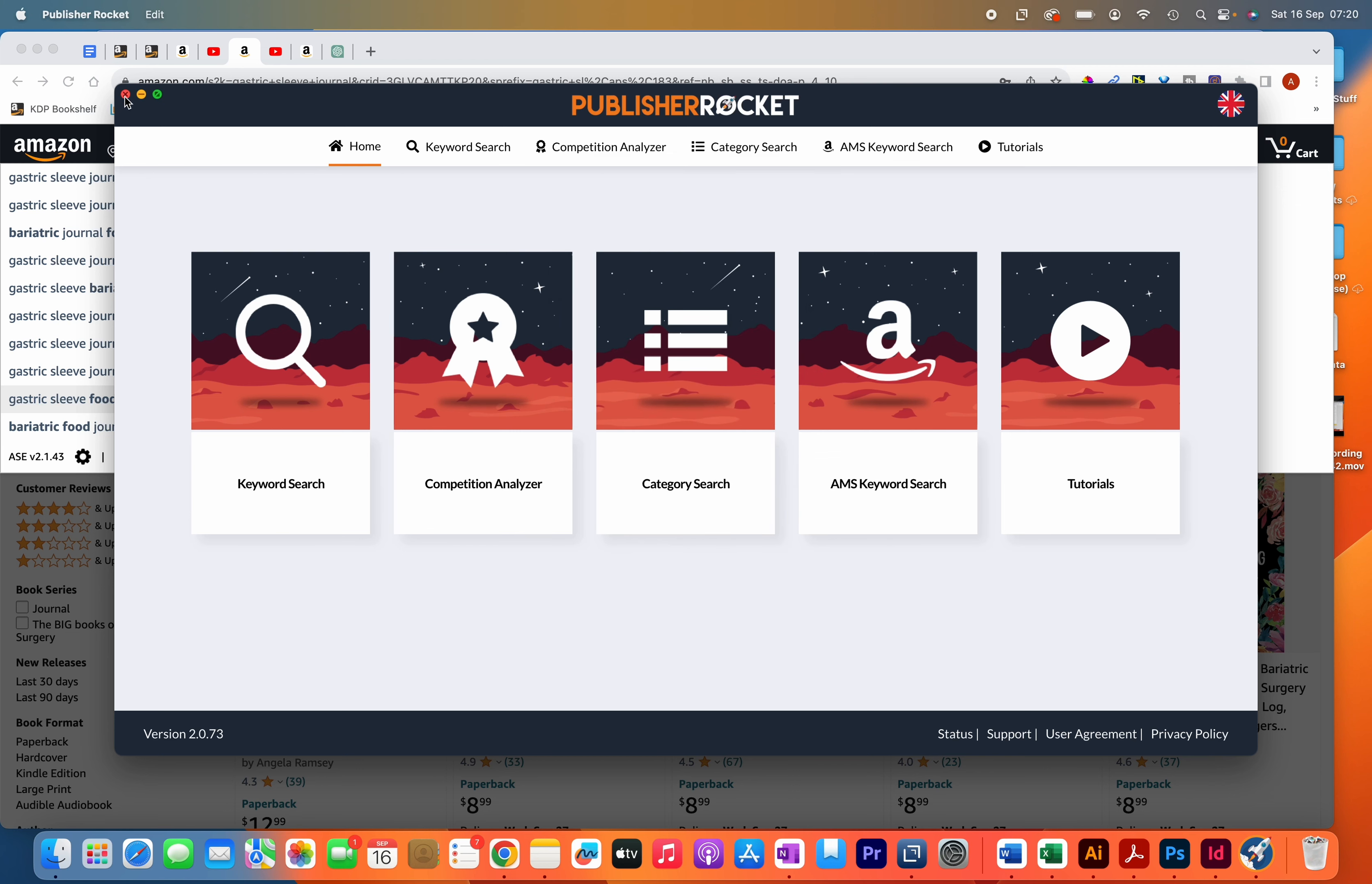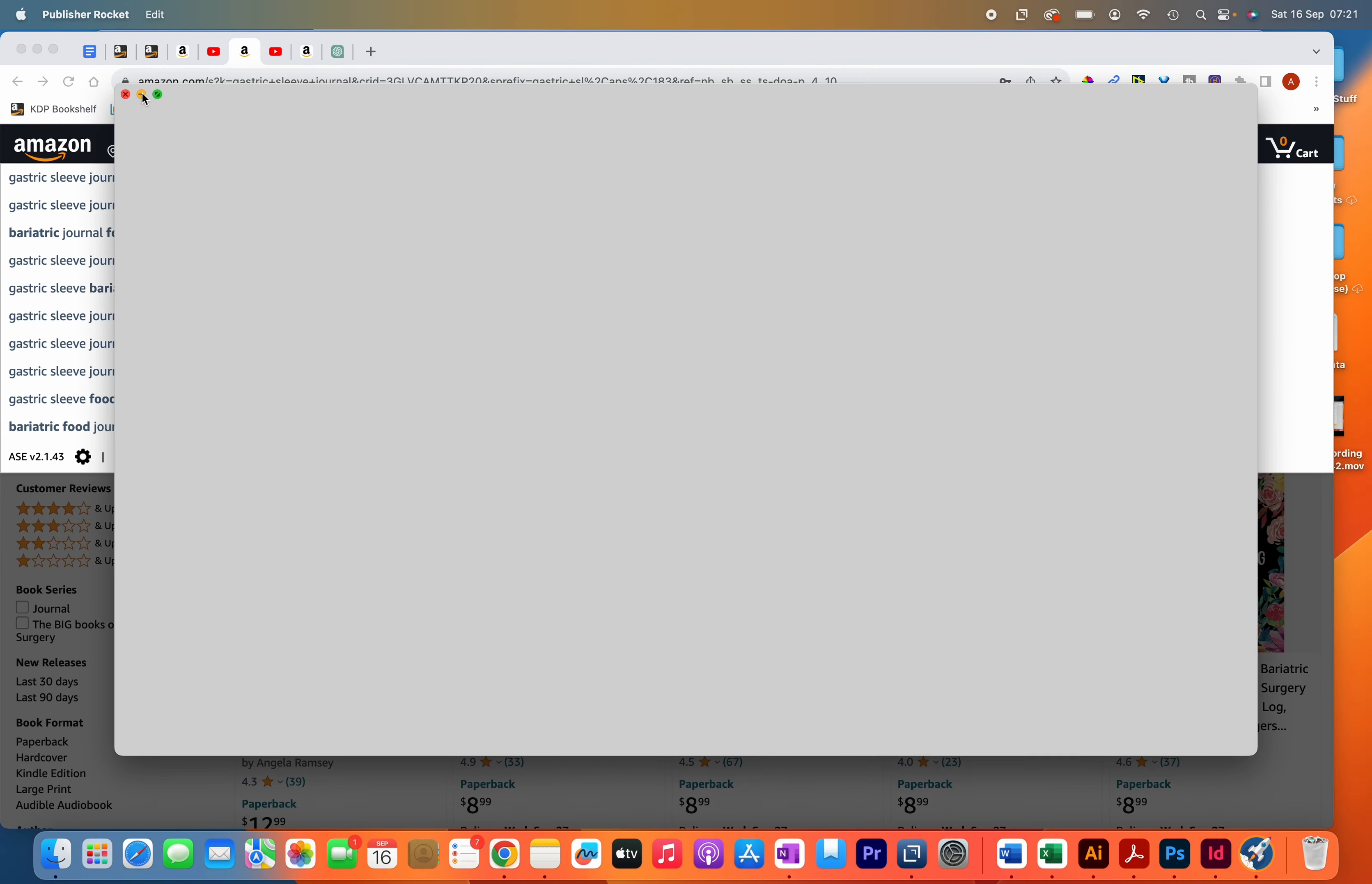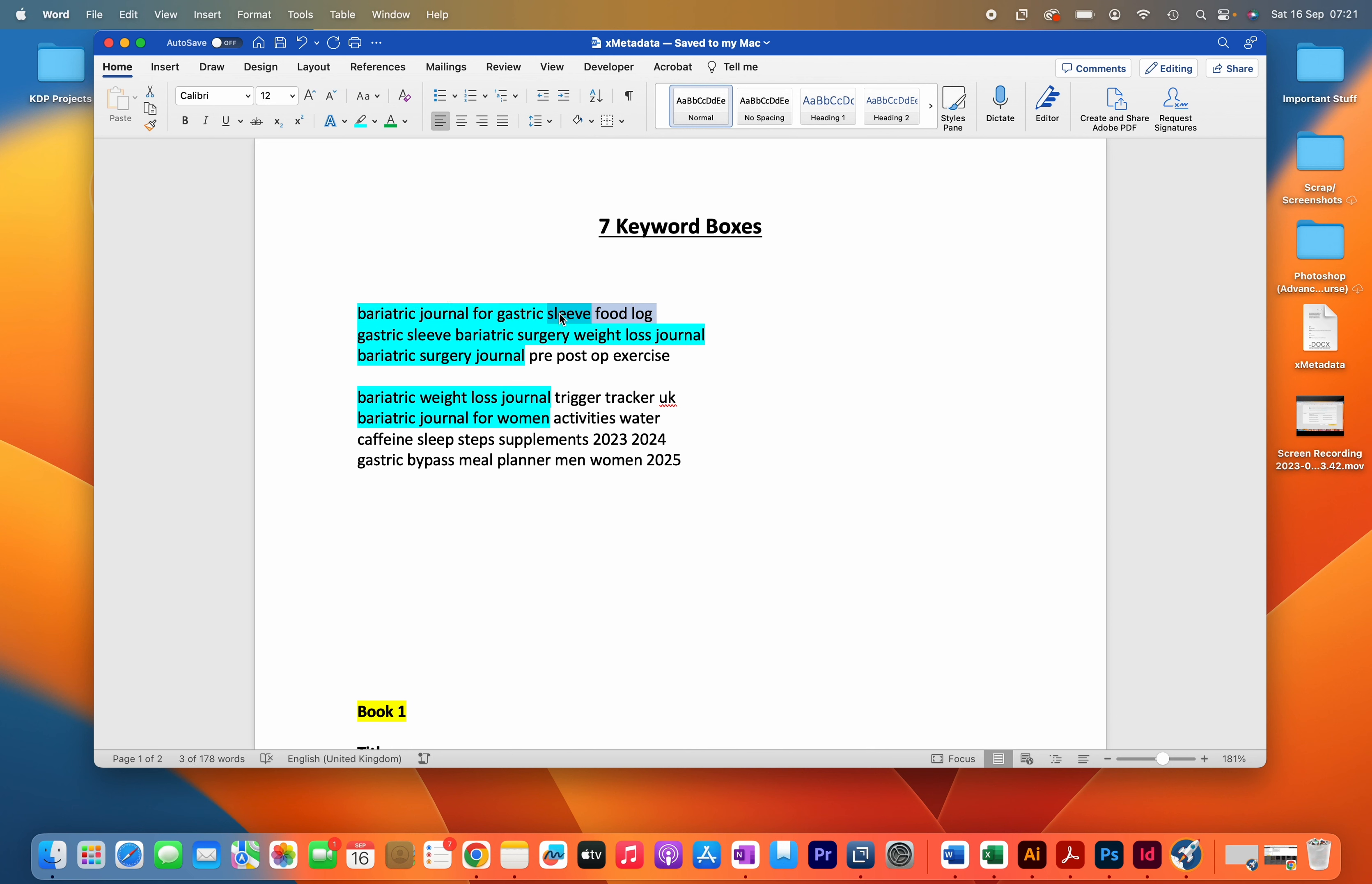A good practice when filling out the seven keyword boxes is to make sure to utilize all the spaces that you have. What you don't want to do is just use half of the spaces that they provide and leave the other half empty. That's not really utilizing the spaces.